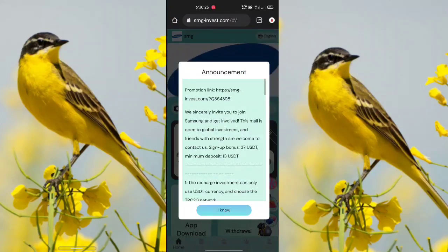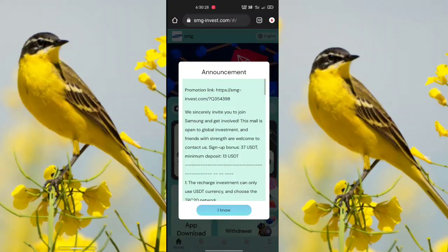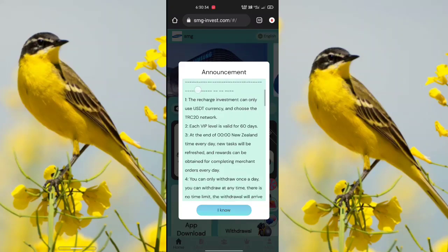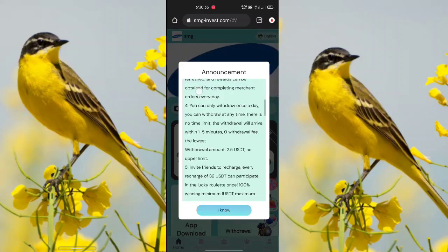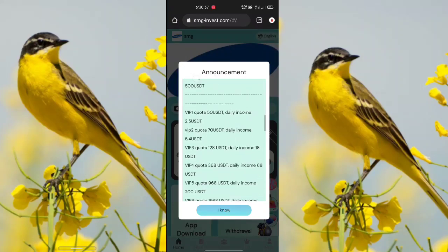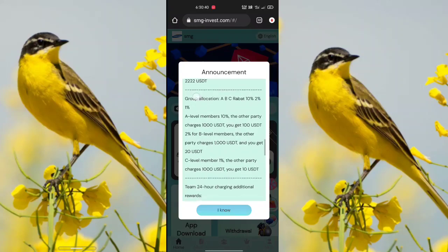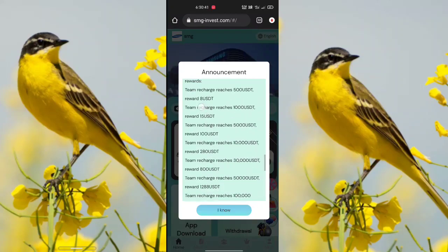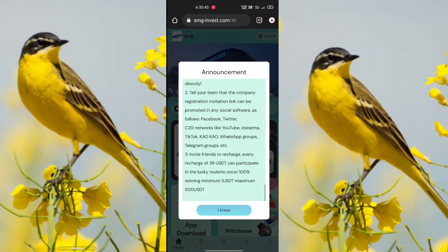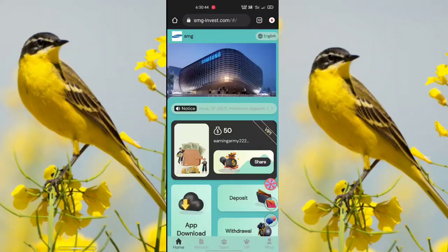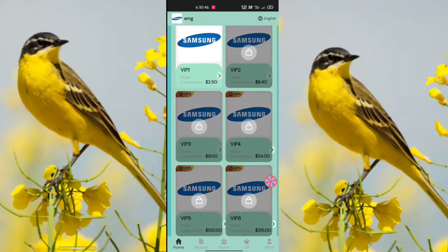After your sign up is complete, you will see this application. It is a very awesome application. When there is an announcement, you need to carefully check it fully because it is a very important notice. After you check it successfully, just click the 'I Know' option.